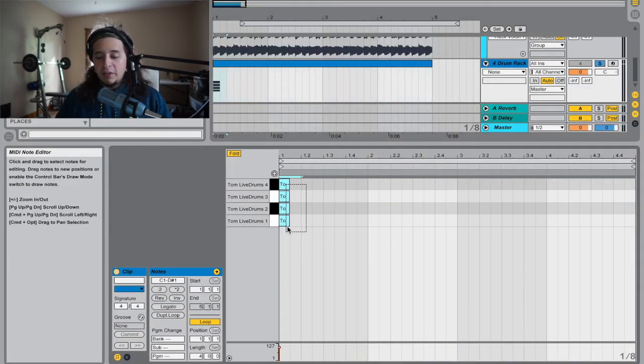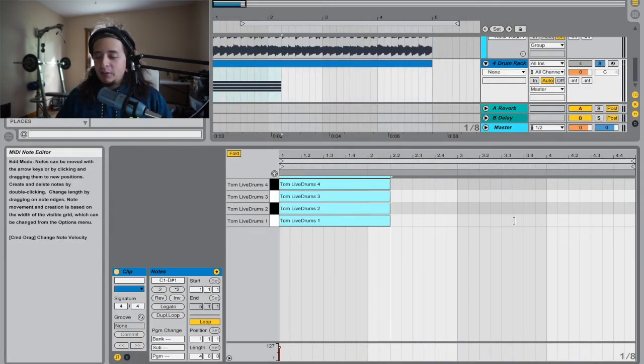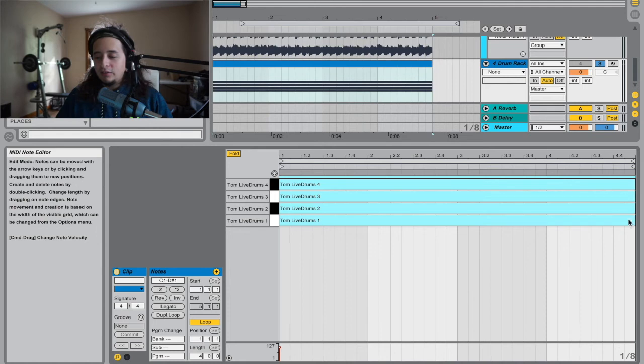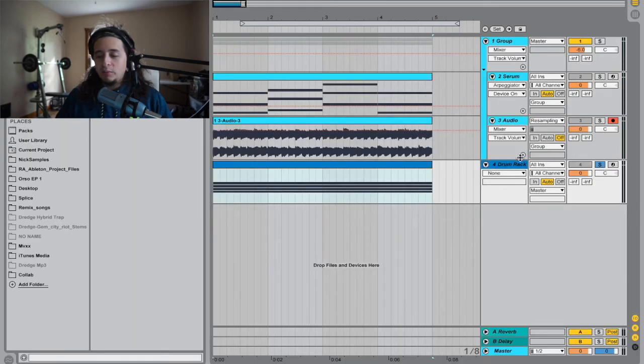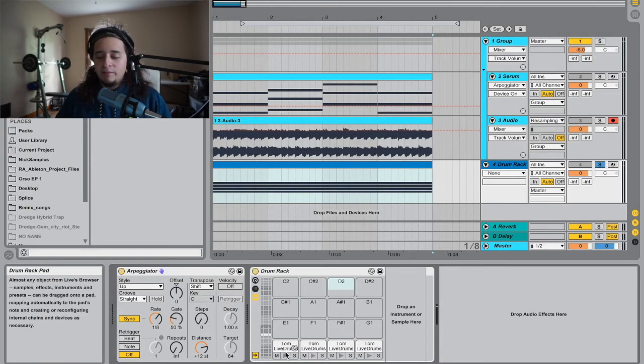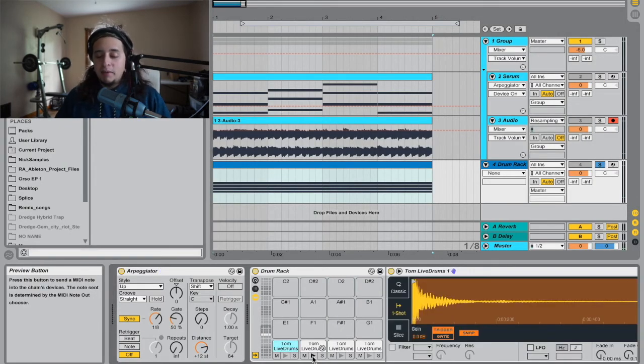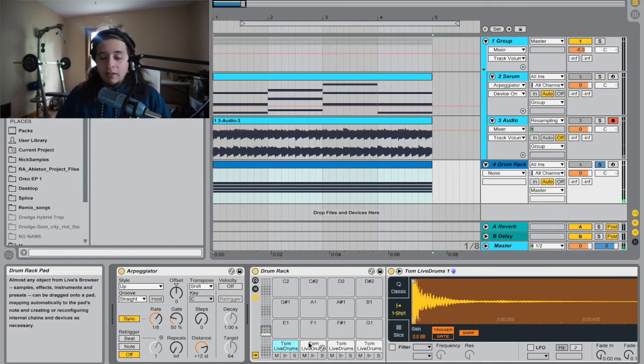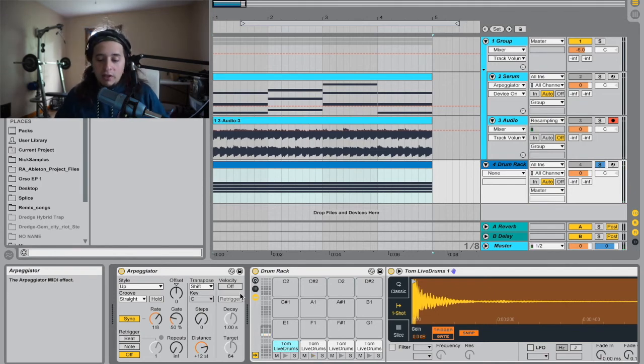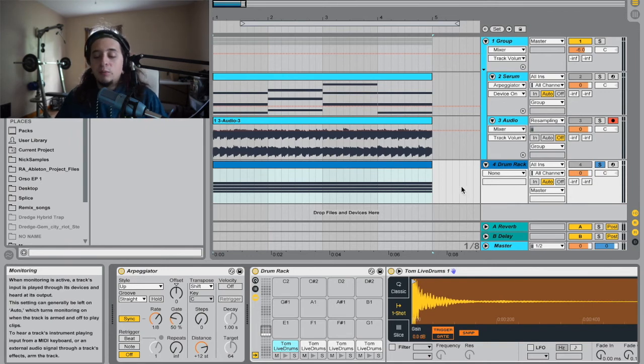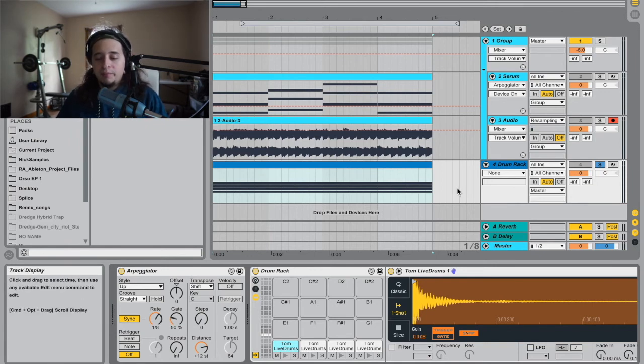What you do is you drag out your toms here. They just have random tom drums, but they're not random. I have high, mid, low, and then a four tom. And then I have the arpeggiator on them and then you drag out your notes and then we'll listen to them.